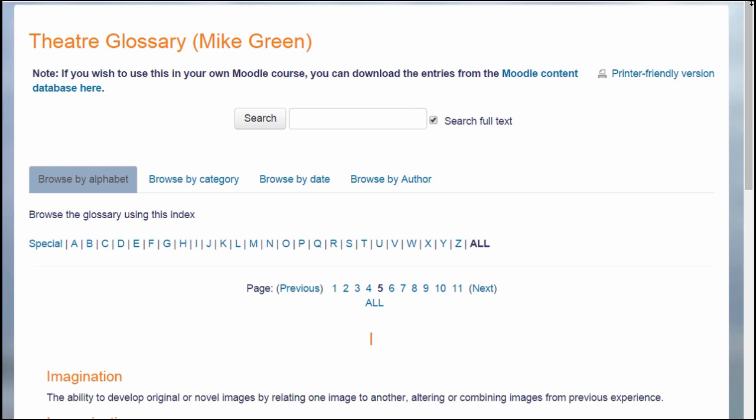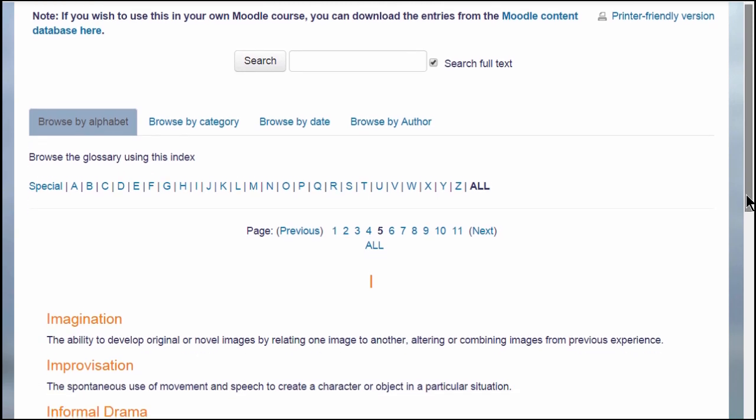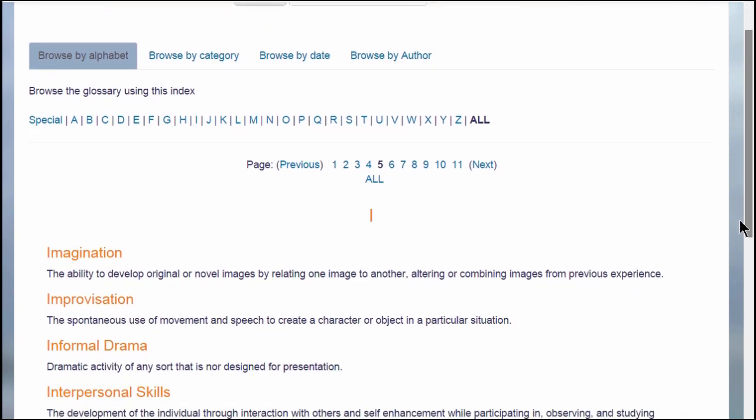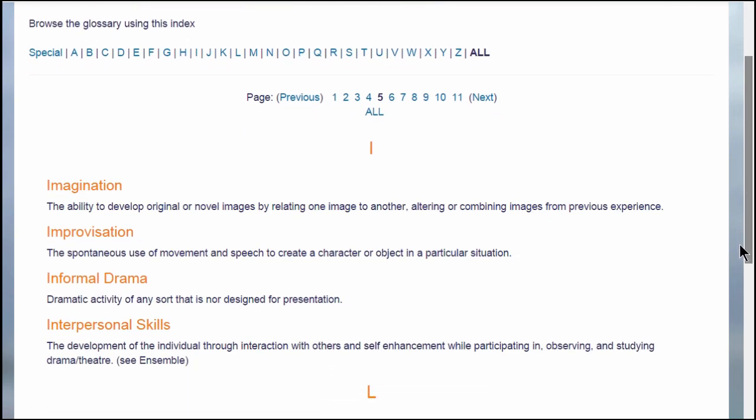Add key terms. A glossary would typically contain key terms and definitions in a subject area, for example this theatre glossary.